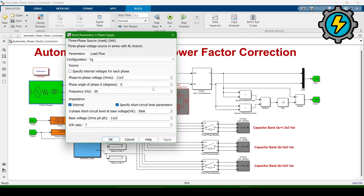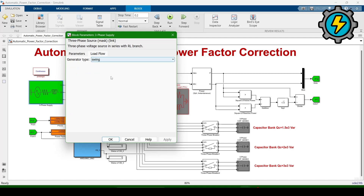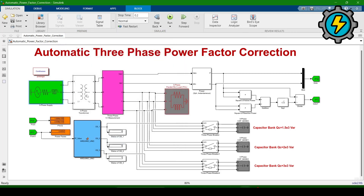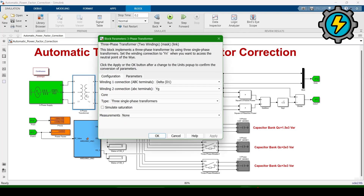Double click on the three-phase supply. Here the phase-to-phase voltage is 11 kV, the three-phase short circuit level at base voltage is 30 MVA, base voltage RMS phase-to-phase is 11 kV, the X/R ratio is 7, and the load flow is swing type. Now double click on the three-phase transformer to see its values.